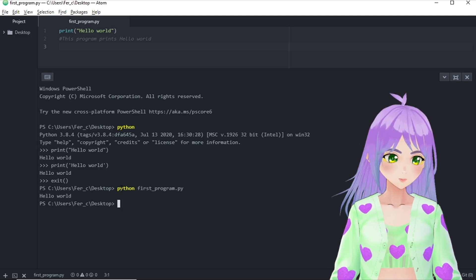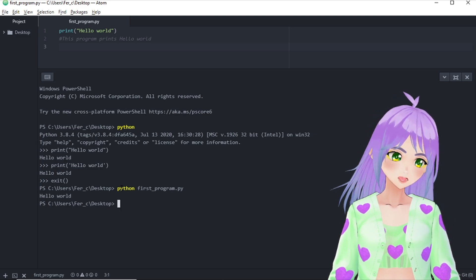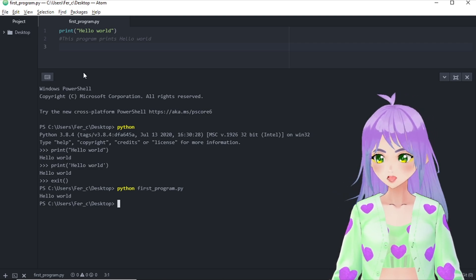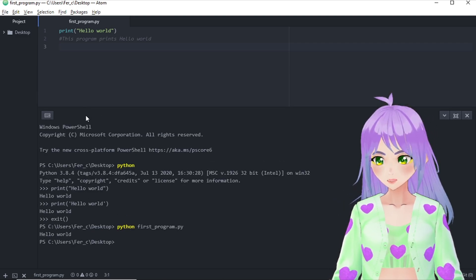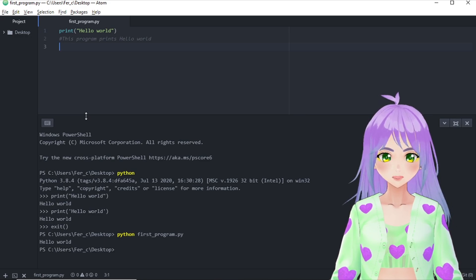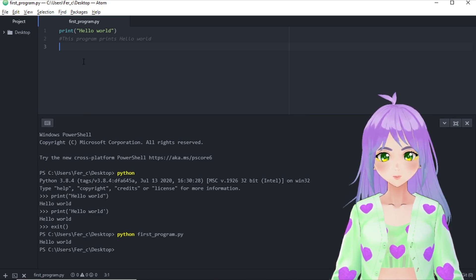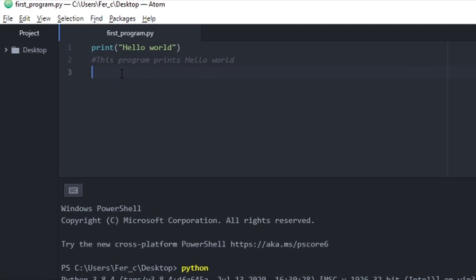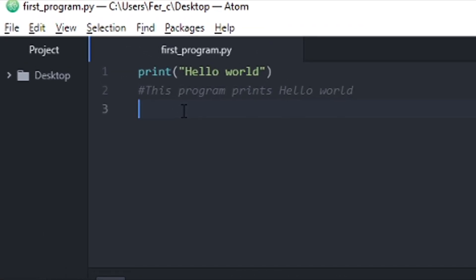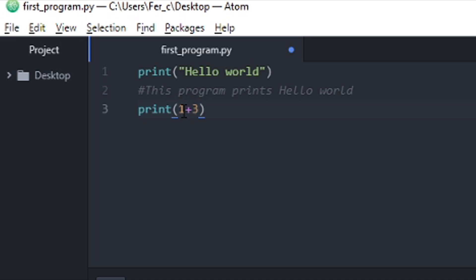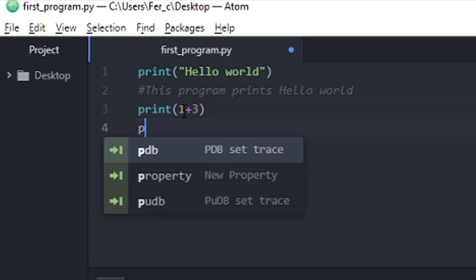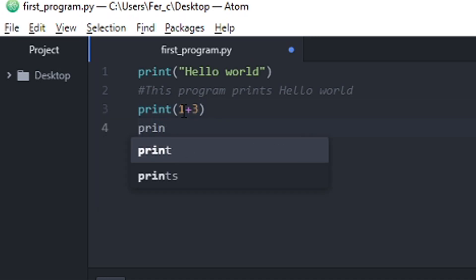So let's go back to our script and we're going to change it a little bit. Let's use the print statement that we already know. And do some basic math. We write print and let's do 1 plus 3, then print again.